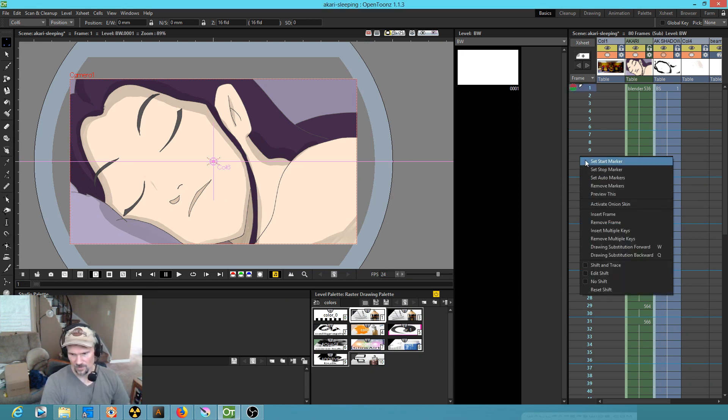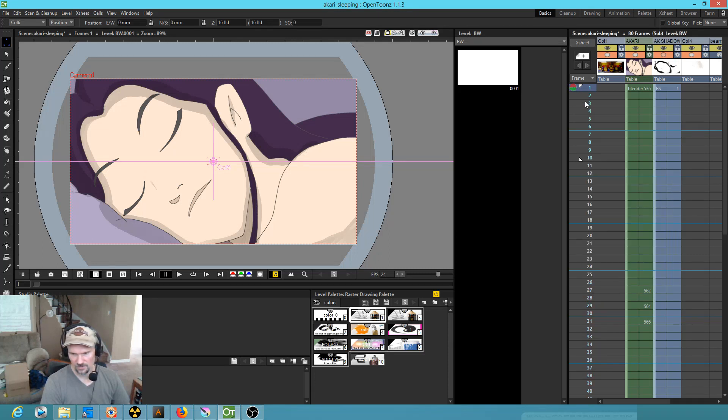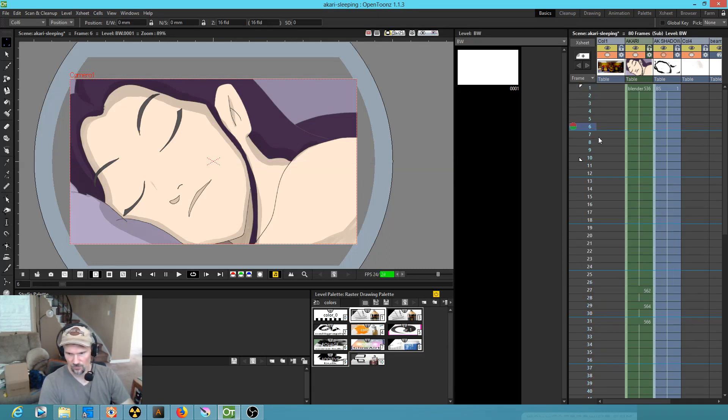If you right-click, you can set your start and stop markers so it just loops on those frames.